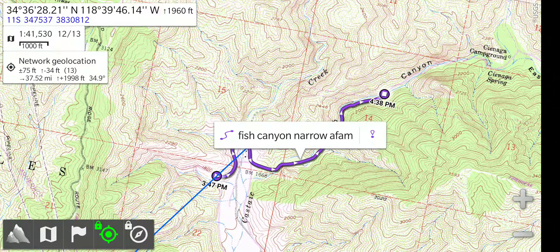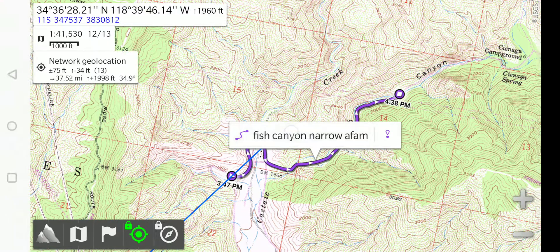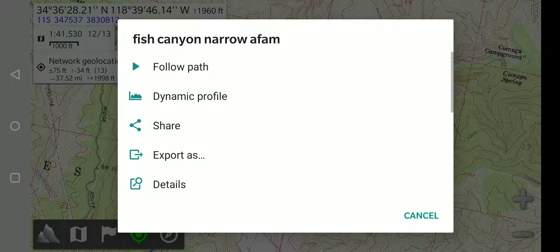We can touch that name and bring up another option menu where we can share it or export it or see the details on this track.